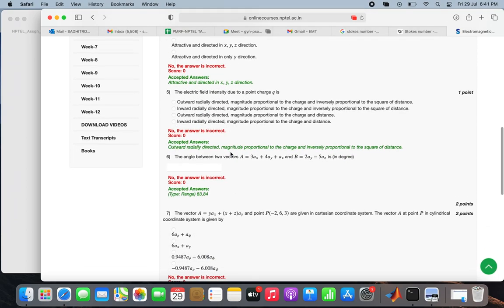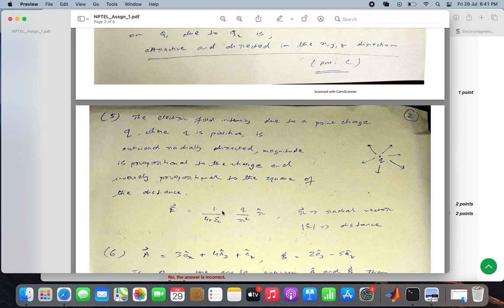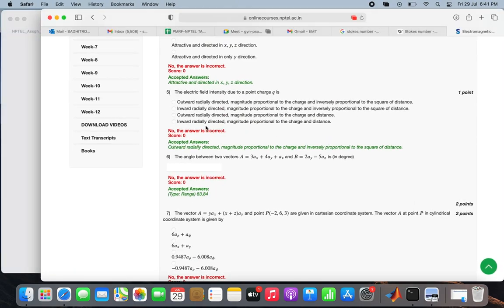Question 5 revisited: for a positive point charge q, the electric field lines are directed radially outward. The field magnitude is proportional to charge q and inversely proportional to r squared. So the correct option is that the electric field is outward radially directed, magnitude proportional to the charge, and inversely proportional to the square of the distance — option a.